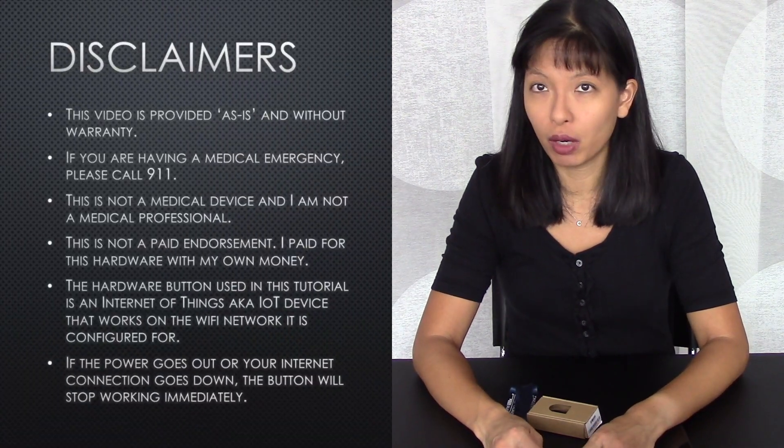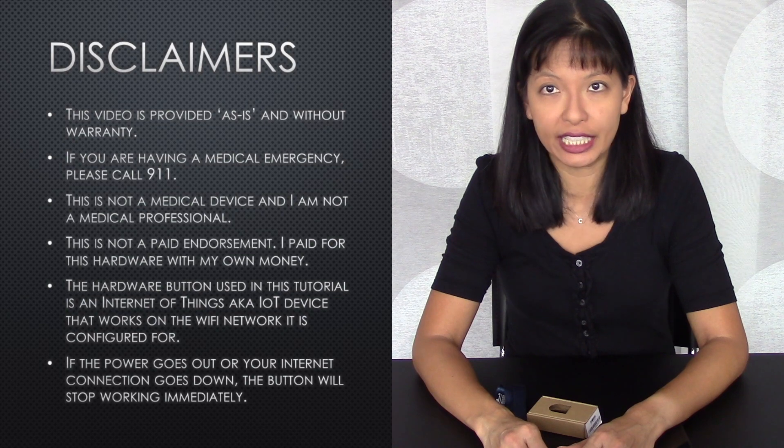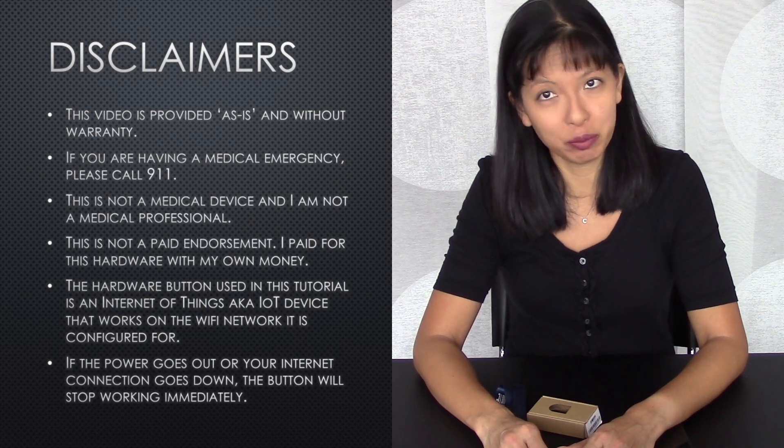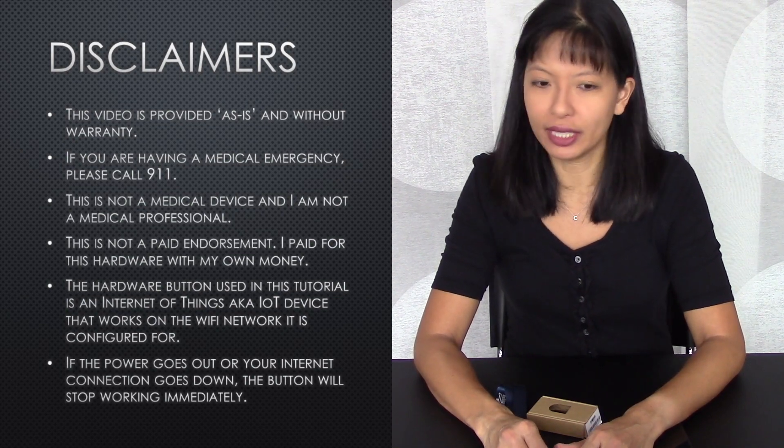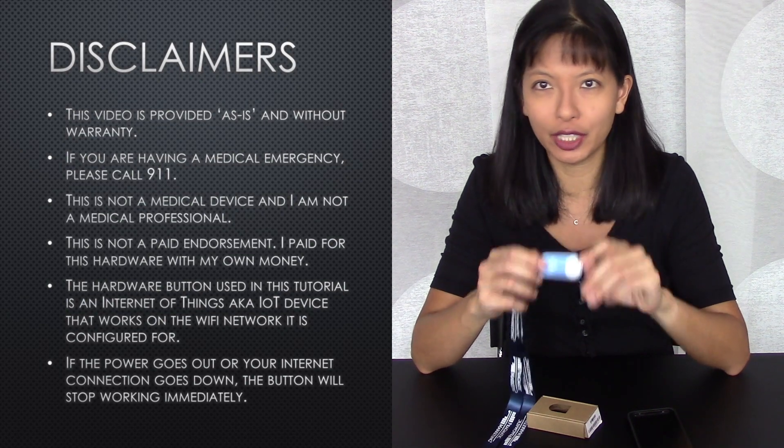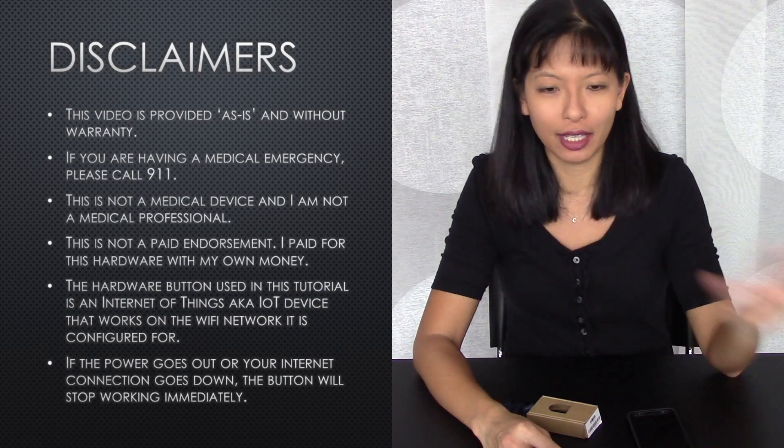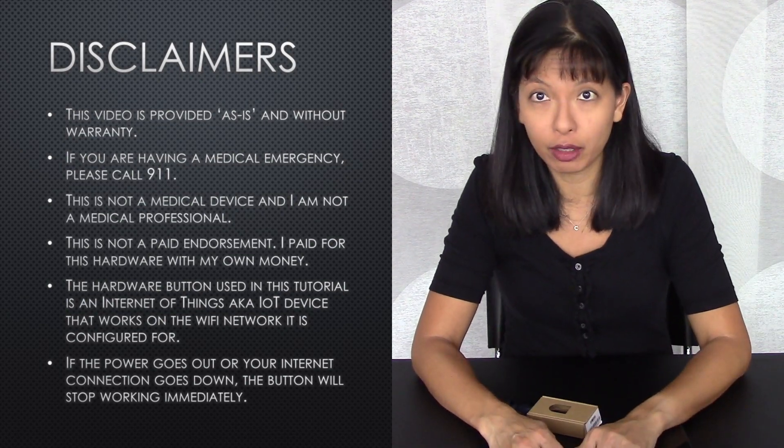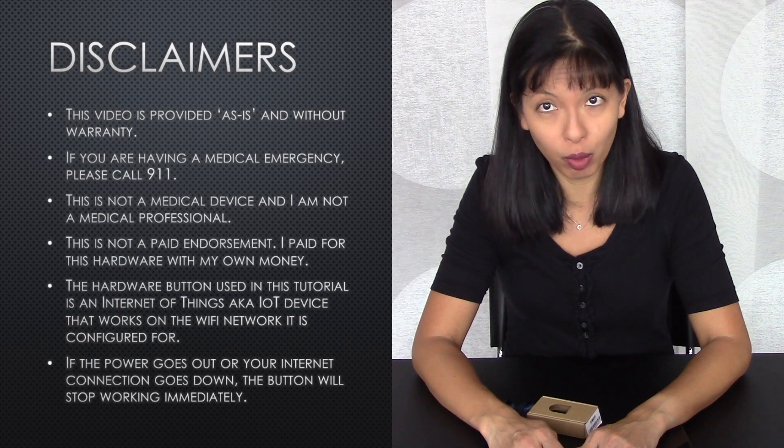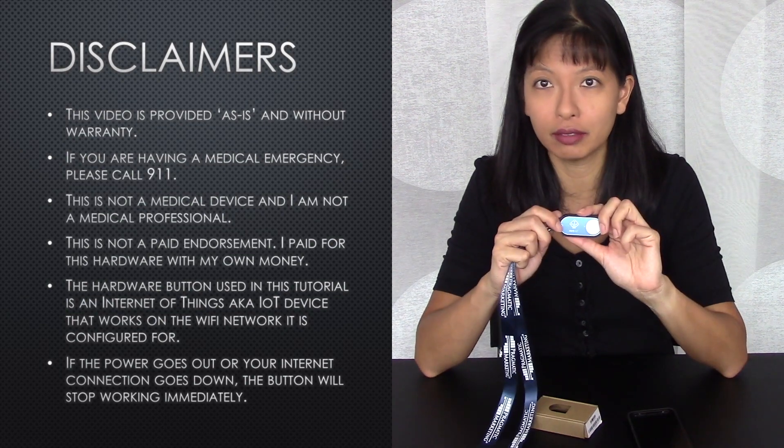Before we get started, let me go over the disclaimers. Number one, this video is provided as is and without warranty. That's just my way of saying, please don't sue me over this. This is a technical video and nothing else. If you are having a medical emergency, please call 911.